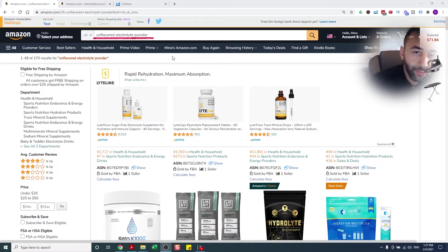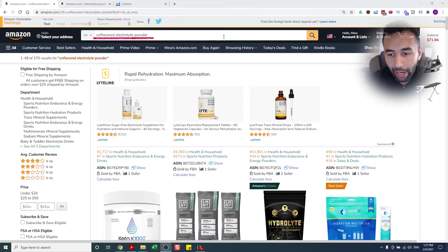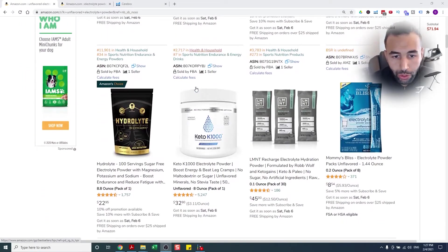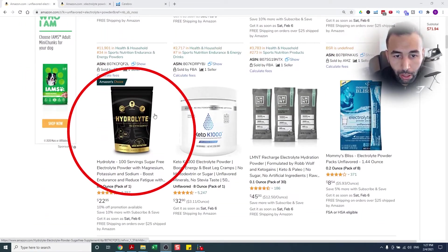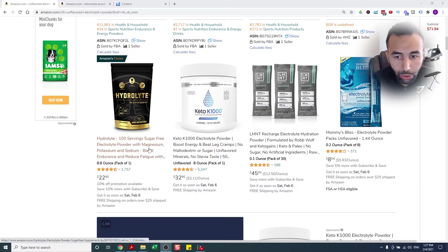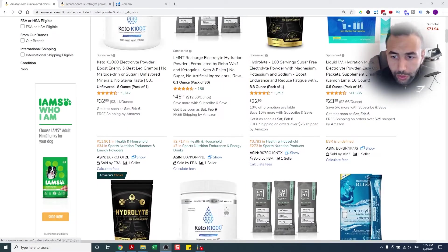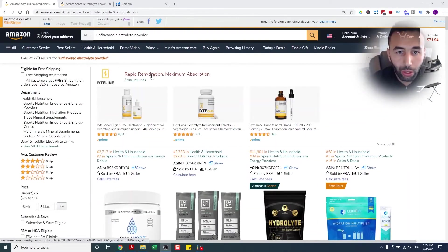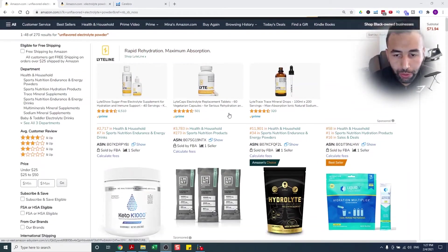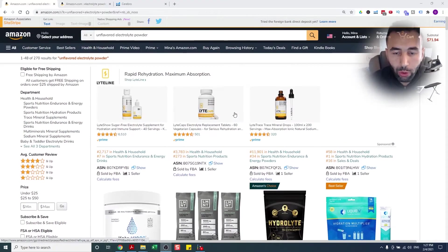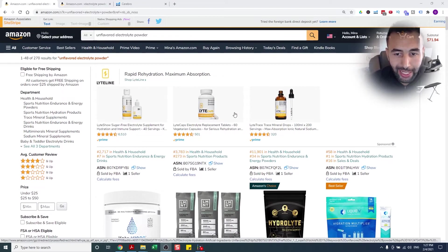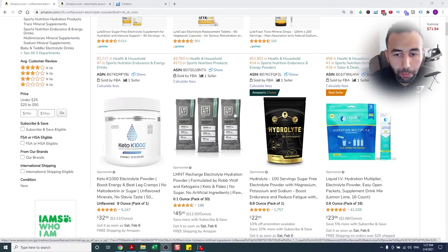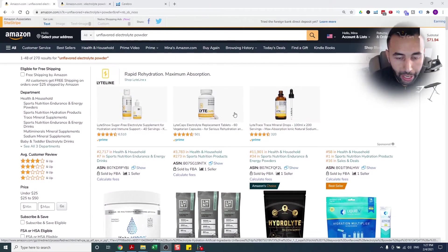As you can see here, I typed in unflavored electrolyte powder, and you'll see me right here at the top - Hydrolite. Obviously, this is a lower search volume keyword, so I'm going to talk to you exactly about what I do and how do I get to the top when I launch.